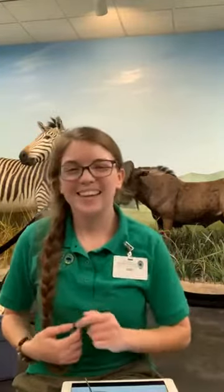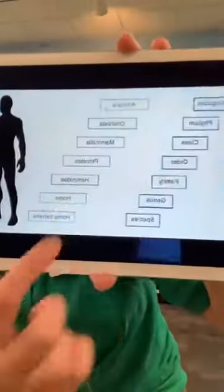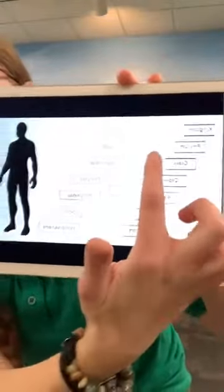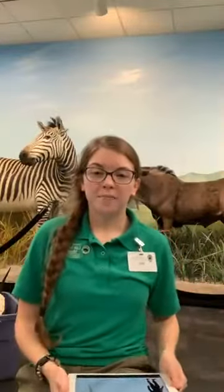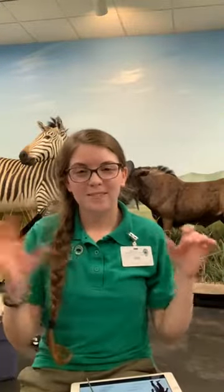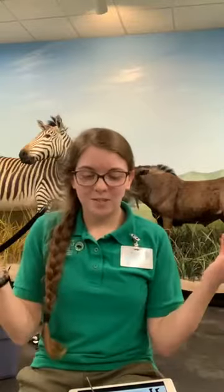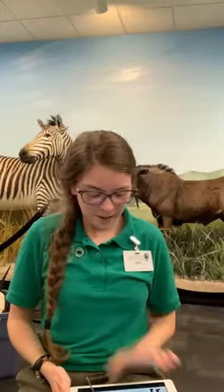Sometimes taxonomists create what's called a wastebasket taxon. A good example you've probably heard of is invertebrates. We belong to a subphylum called Vertebrata — animals with a backbone — but there are lots of animals without a backbone that are related in various ways. Since they're all over the place, we just call them invertebrates. It's a convenient grouping even though they're not technically closely related.